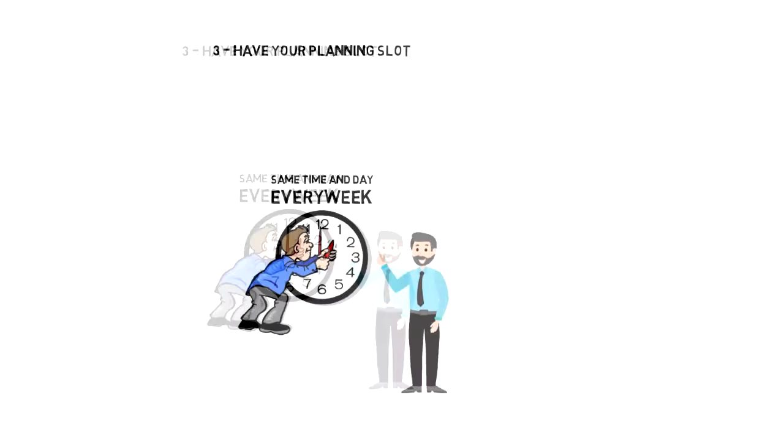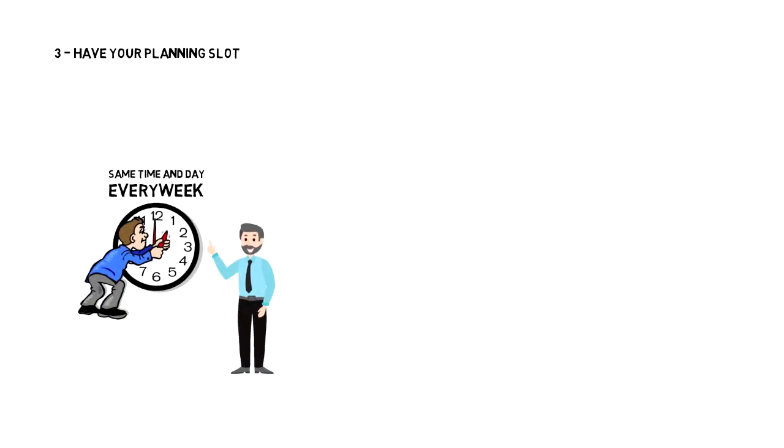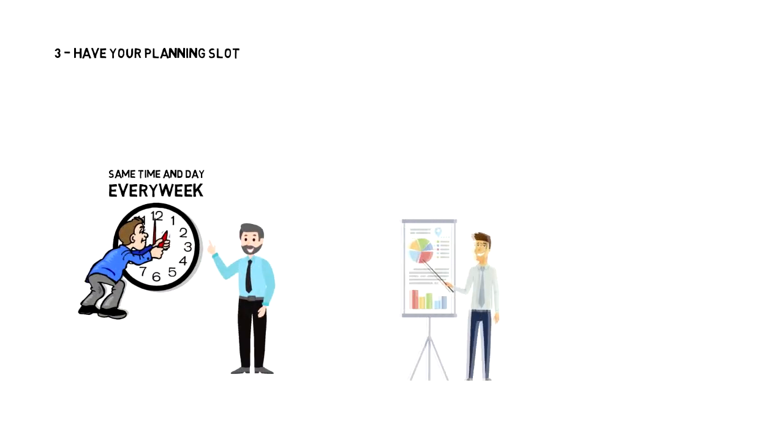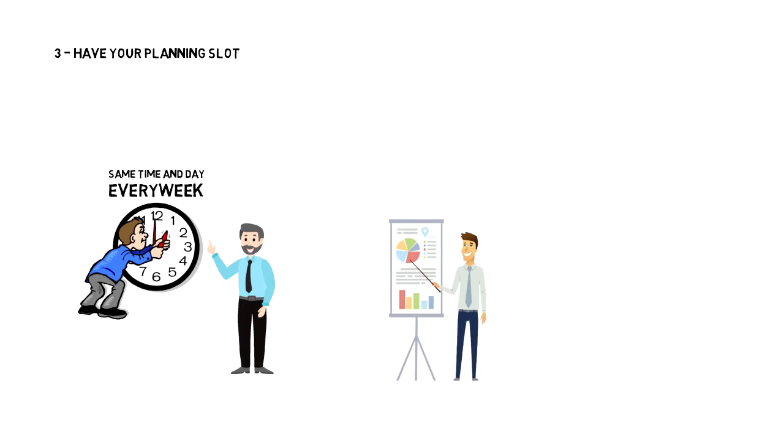I do my weekly planning on Saturday mornings with a fresh head before I have done anything else, to make sure that I give it my full focus.